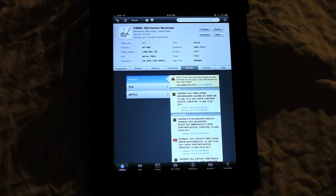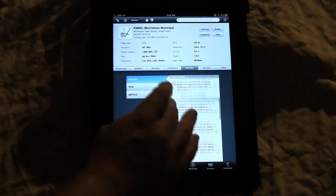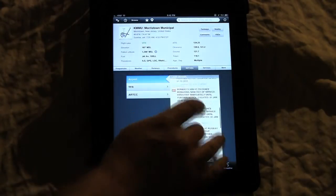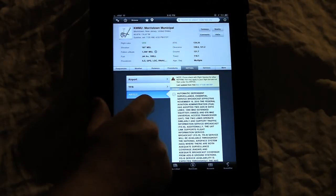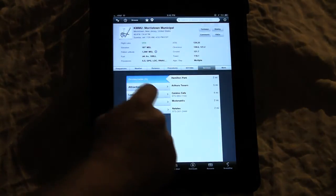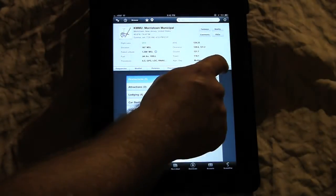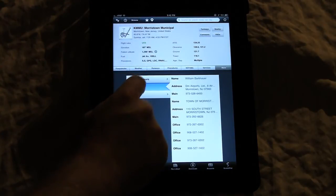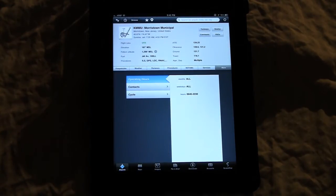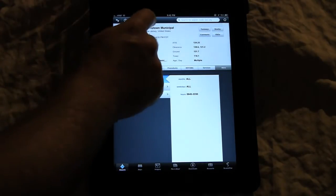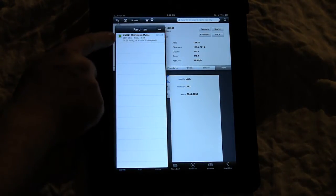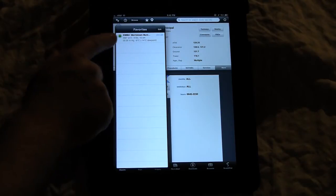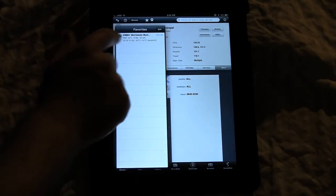NOTAMs are downloaded via the data connection, so if you're outside data range you will not see updated NOTAMs — but this gives you all your NOTAMs for your area airports. Terminal TFRs, services for your airport, lodging, restaurants, operating hours, contacts, and cycle information. You can favorite and unfavorite an airport and look at your favorite airports. There's also a nice feature that shows your weather conditions — VFR status — and gives a quick summary of conditions.